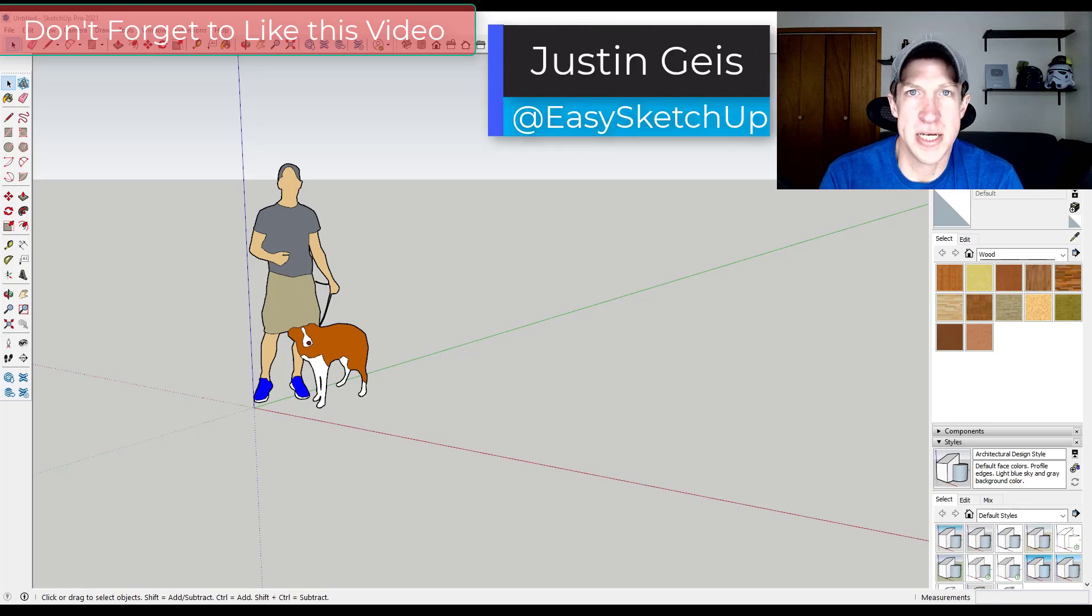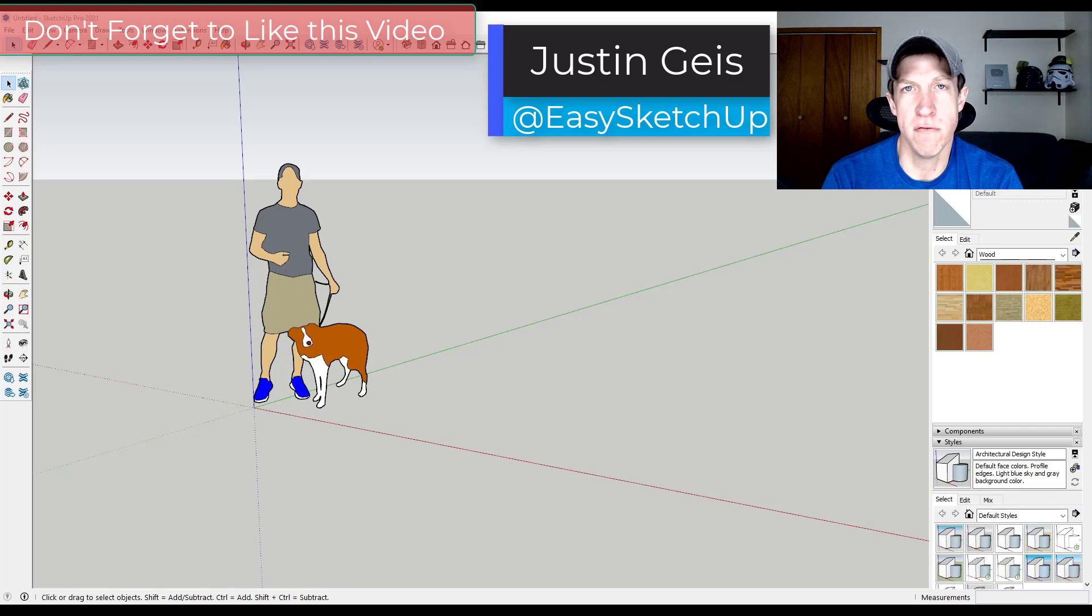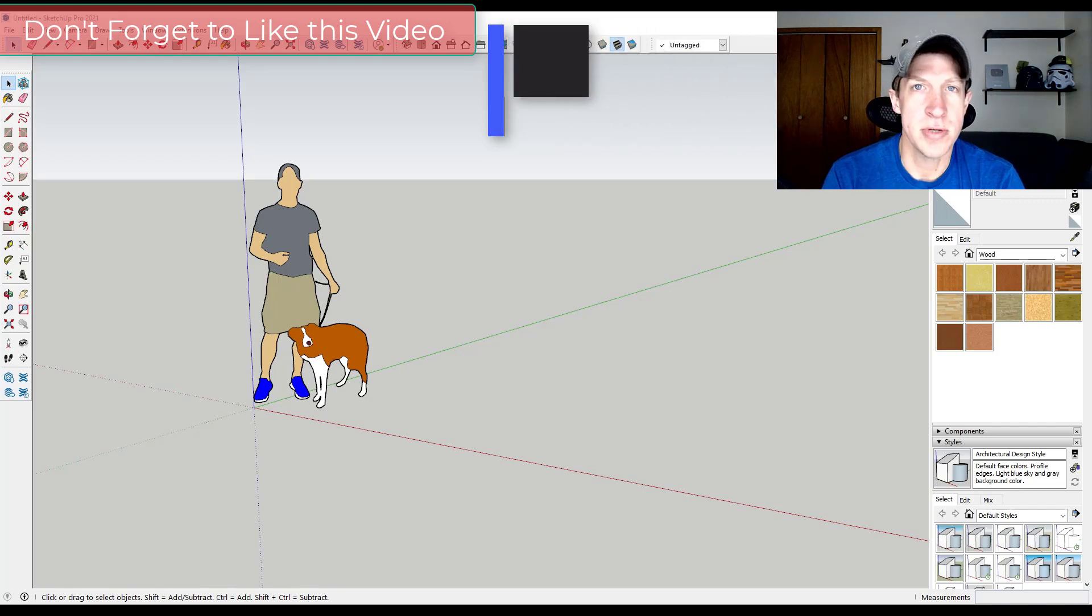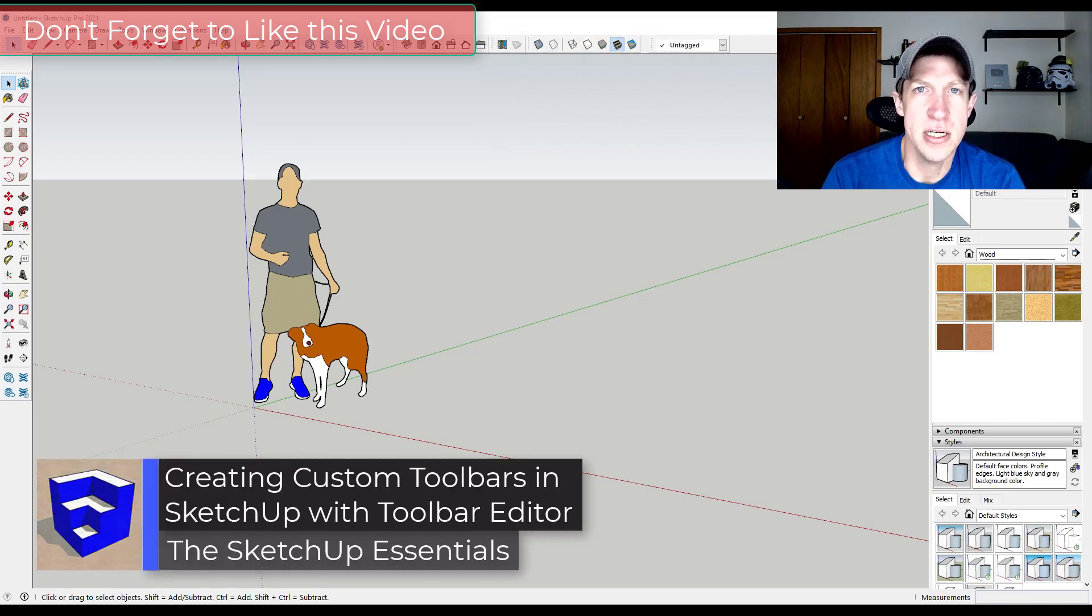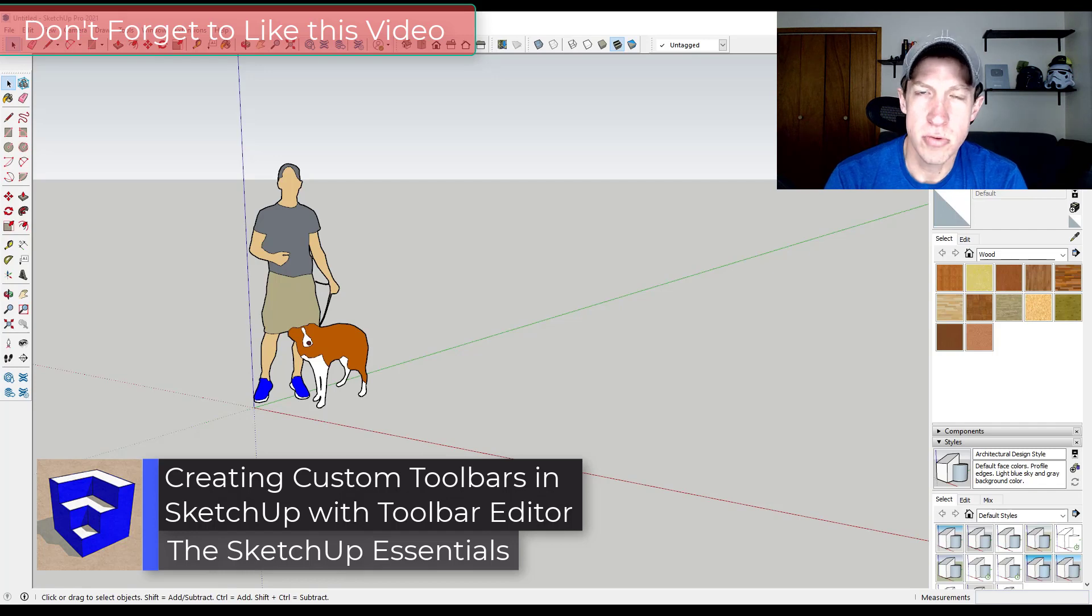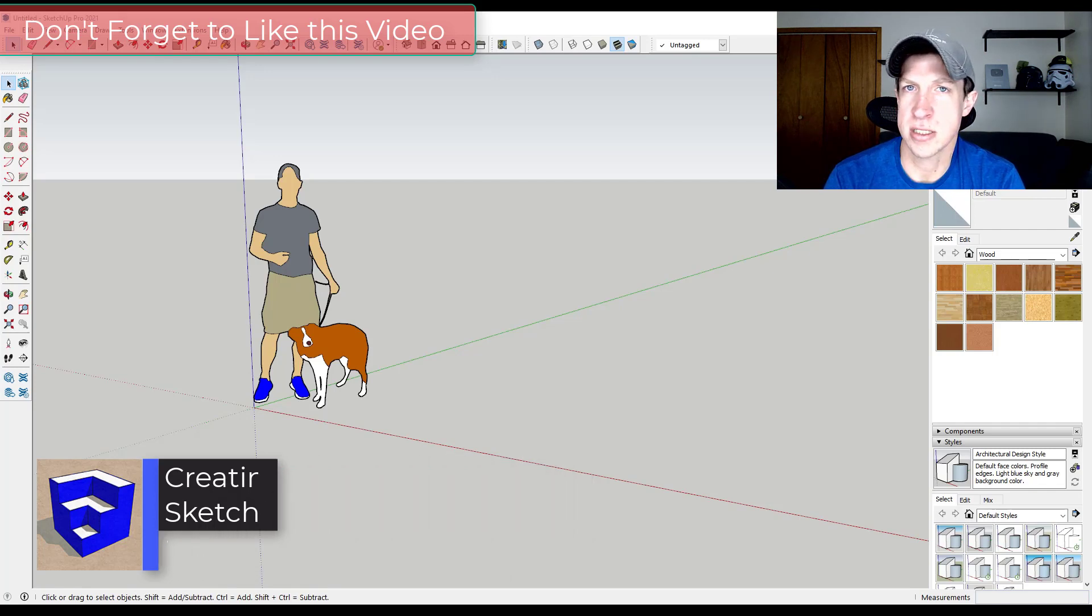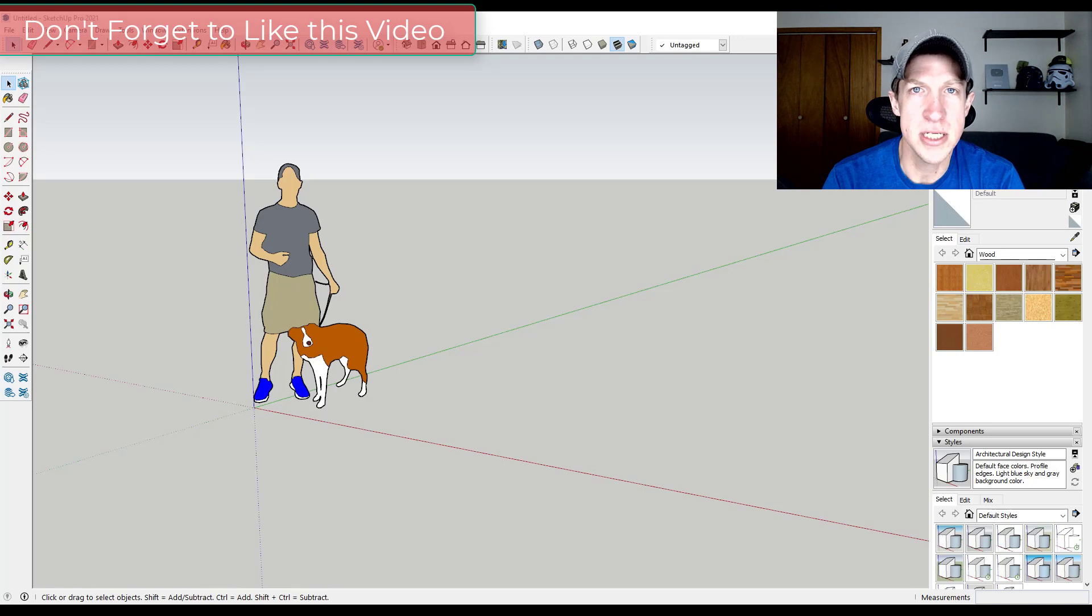What's up guys? Justin here with SketchUpEssentials.com back with another SketchUp extension overview. In today's video, we're going to check out an extension that allows you to create custom toolbars with tools from multiple different extensions or other tools inside of SketchUp. Let's go ahead and jump into it.